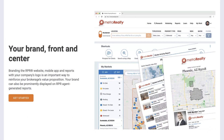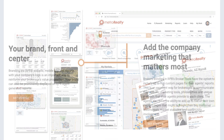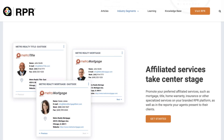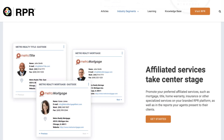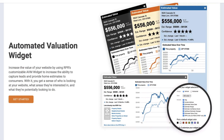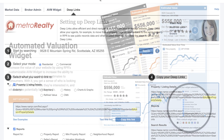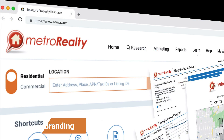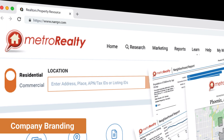RPR's broker tools include company branding, custom pages, affiliated service modules, the broker AVM widget, and deep linking.